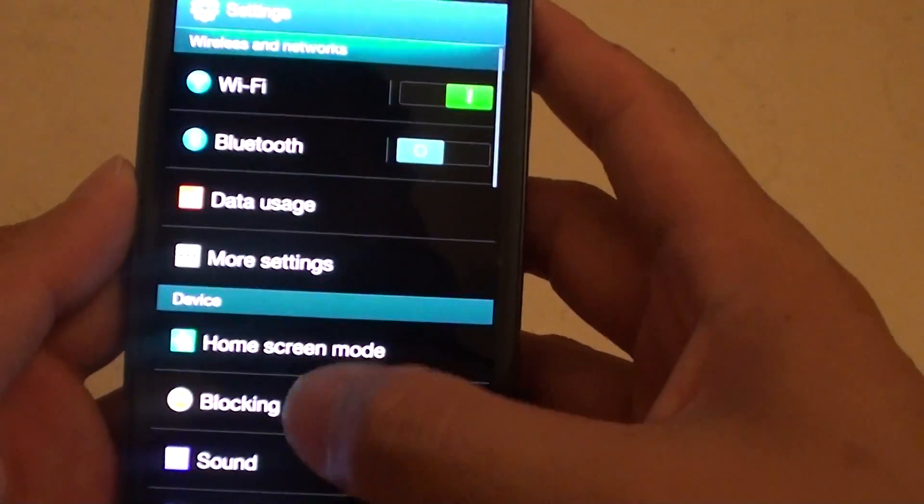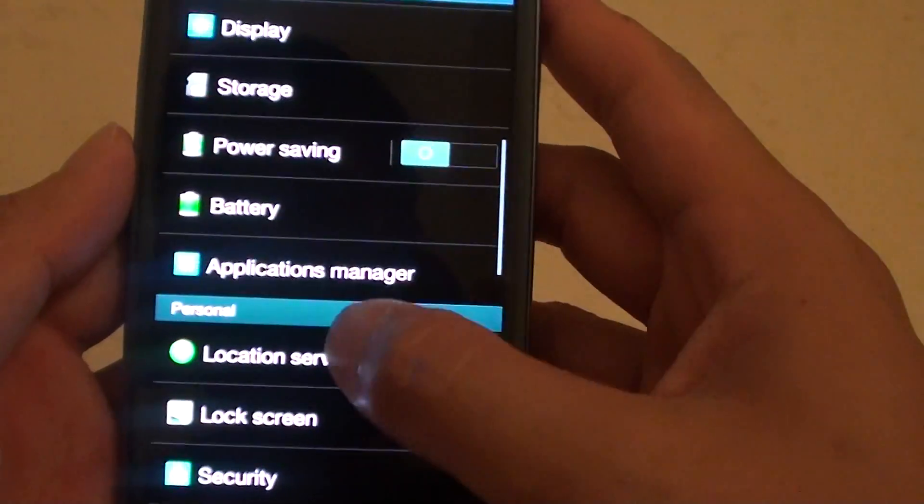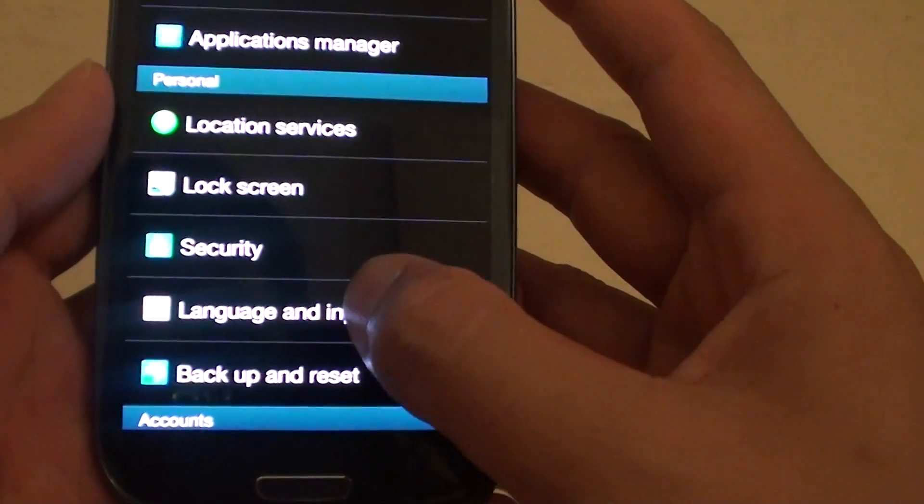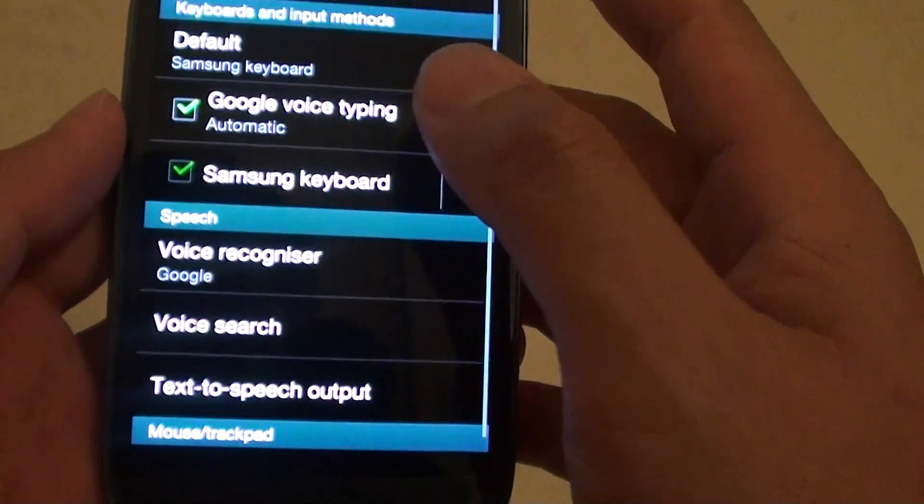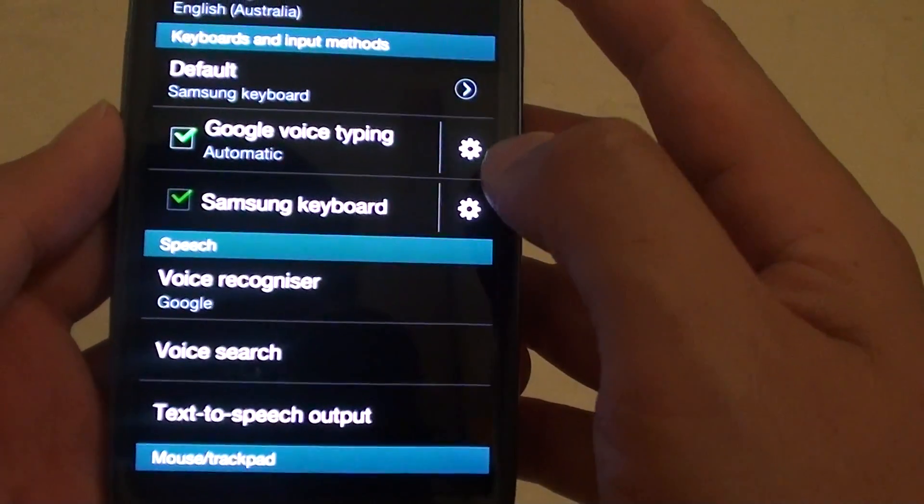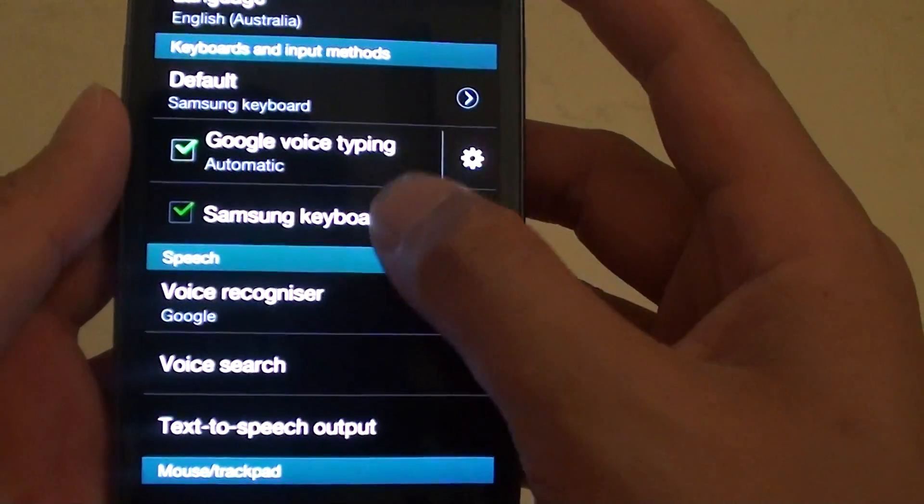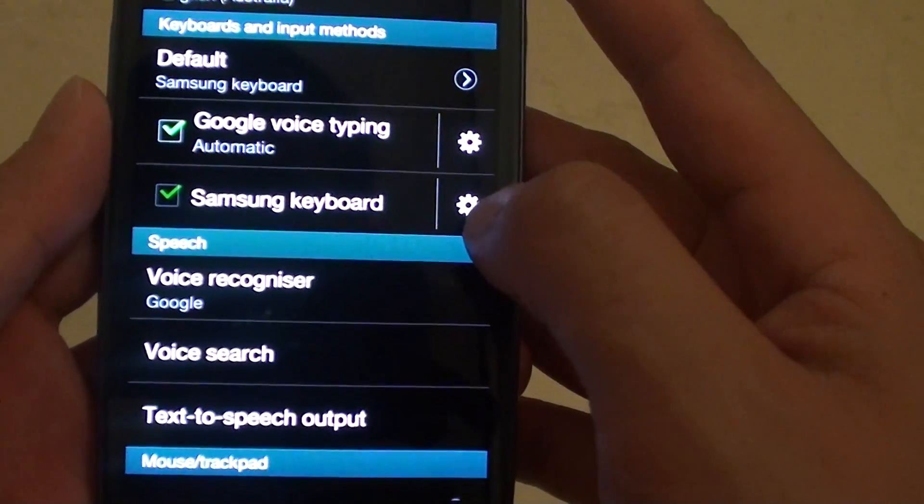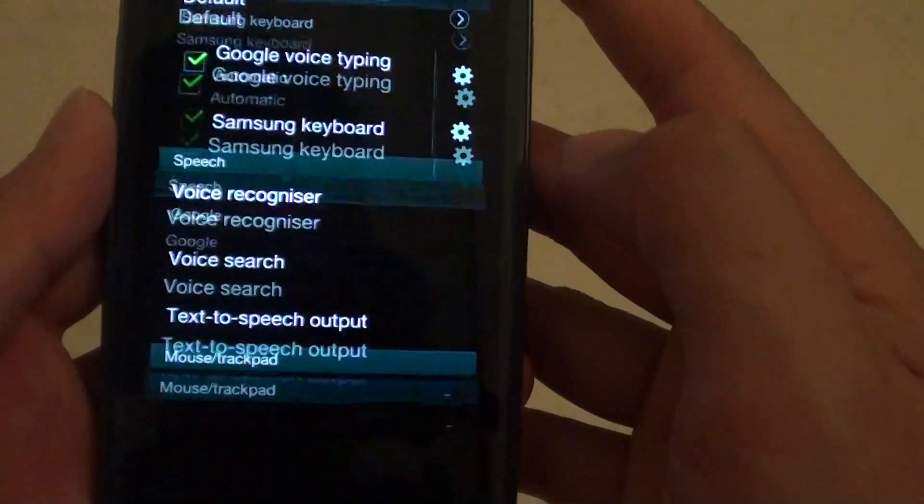You might have to scroll down the screen to do that. Select language and input, then tap on Samsung keyboard settings icon.